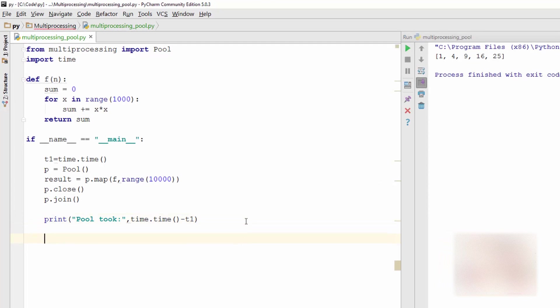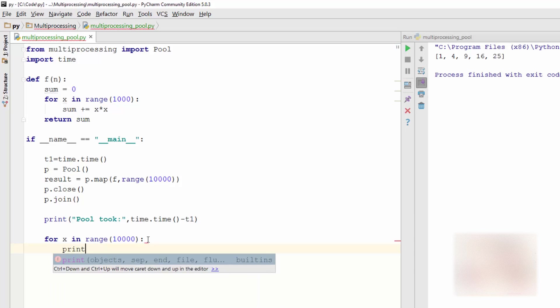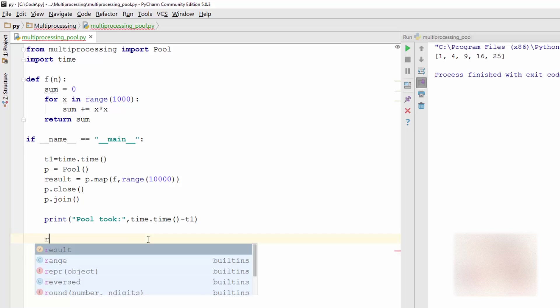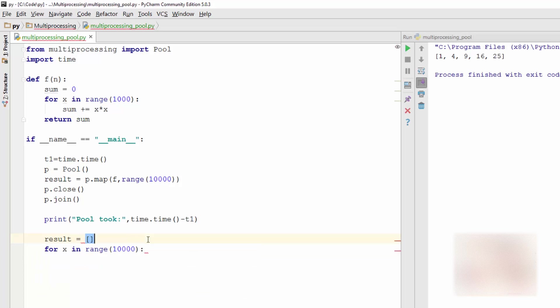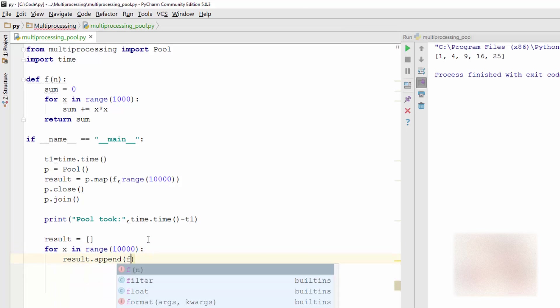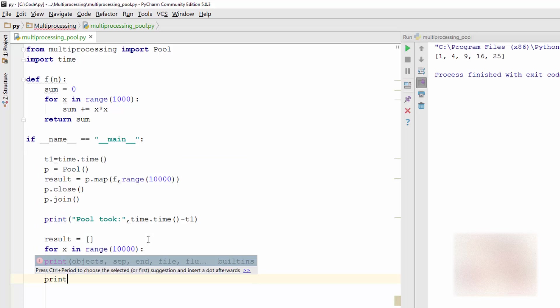And in the second section of my code what I'm going to do is I'm going to do this in a single loop. So for x in range same number, I'll just copy paste. And then I'm going to aggregate the result, so result is this, and result.append f.x. Pretty straightforward.